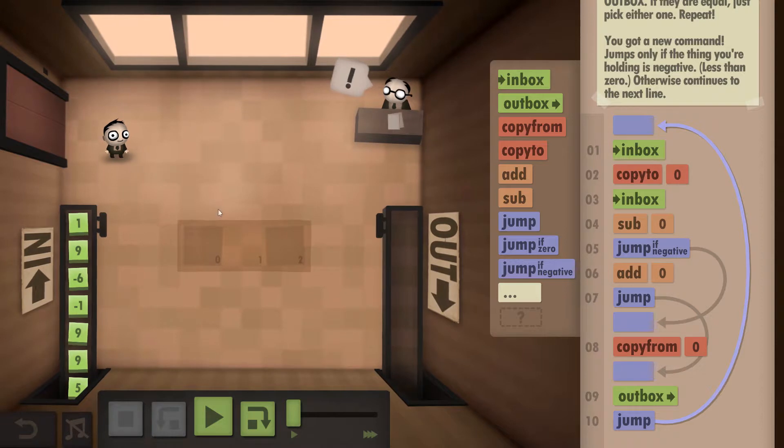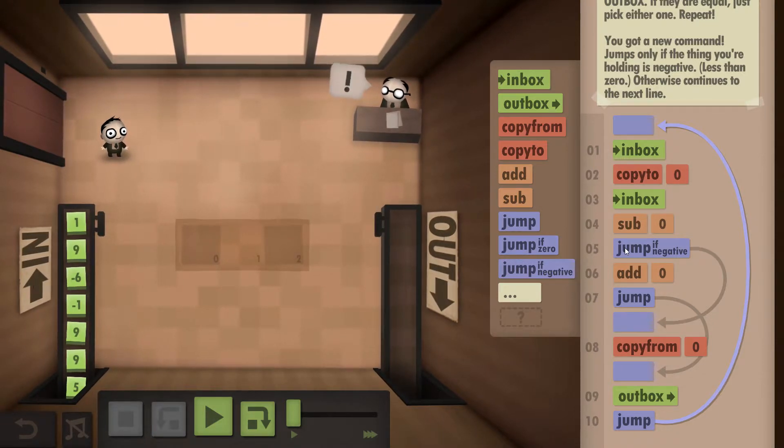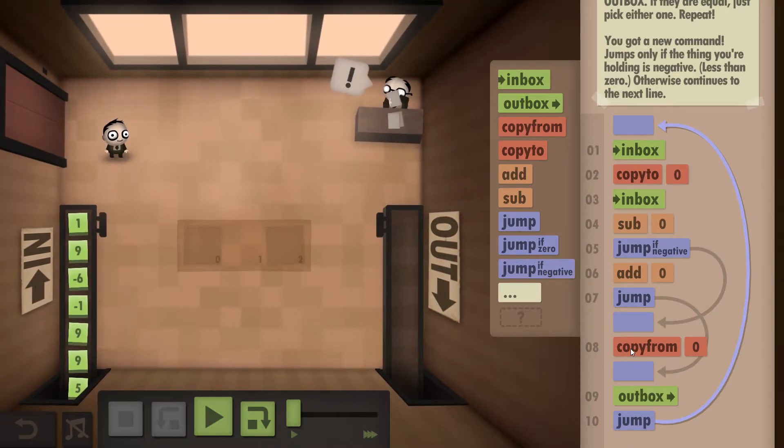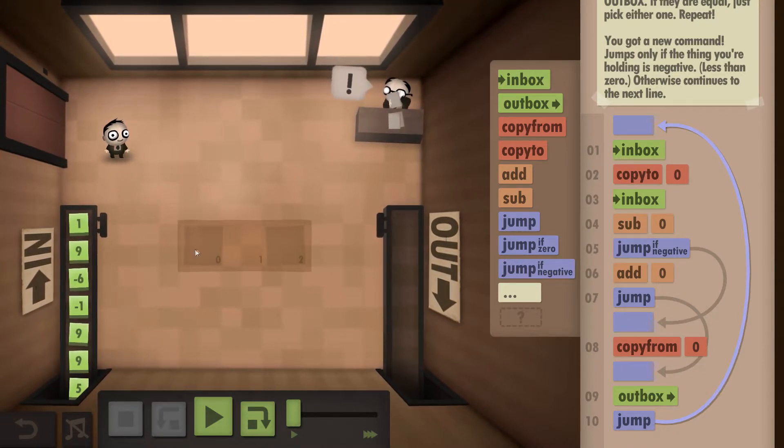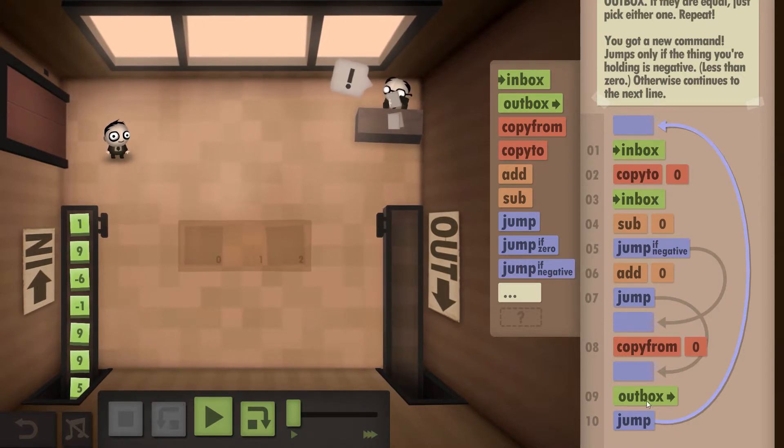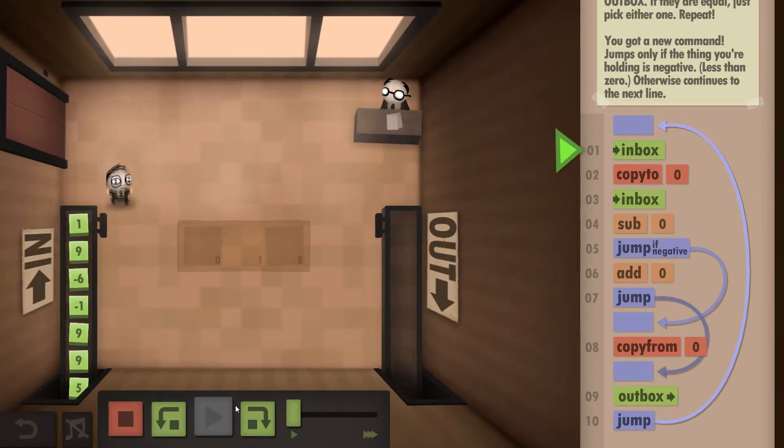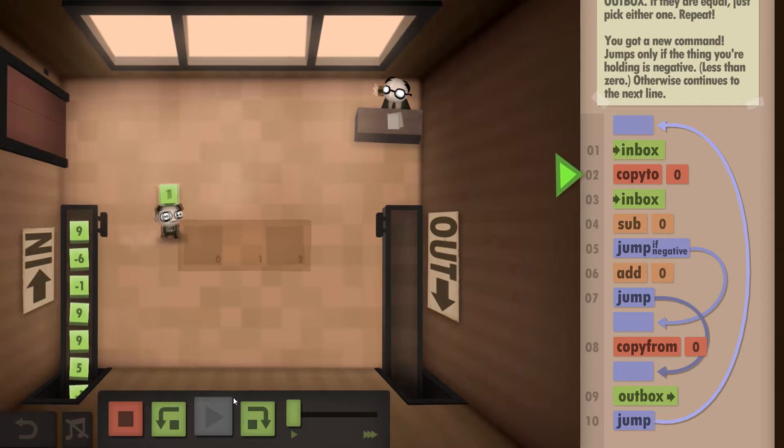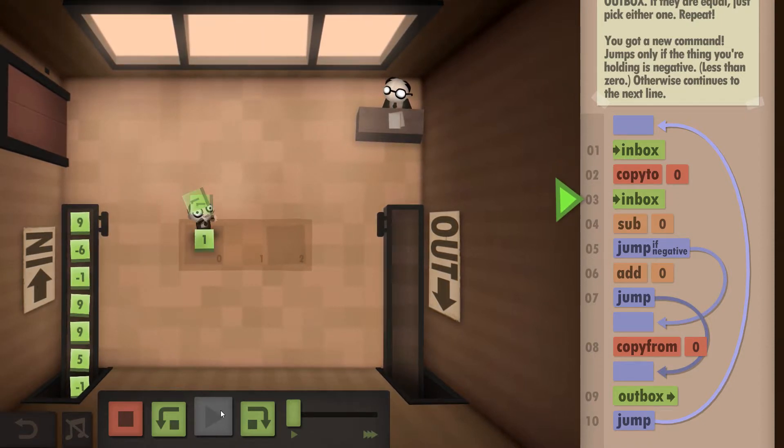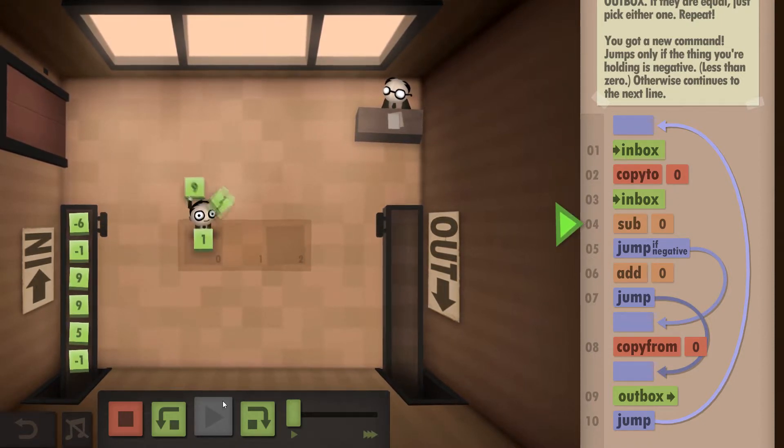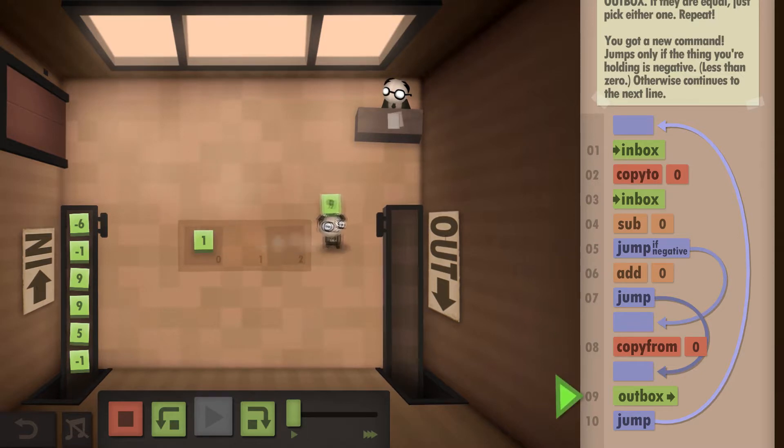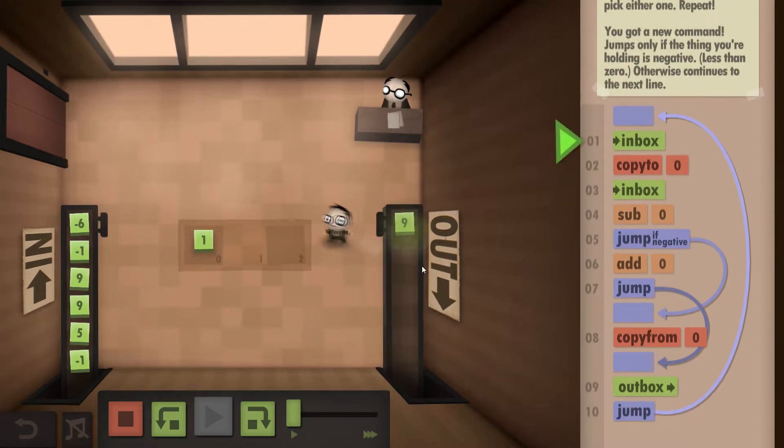However, if it was the other way around - say we're carrying the one and there was a nine in here - that will give us a negative eight. Because it's a negative, we want to copy the nine from here and then it'll output. So we'll watch this play through now.